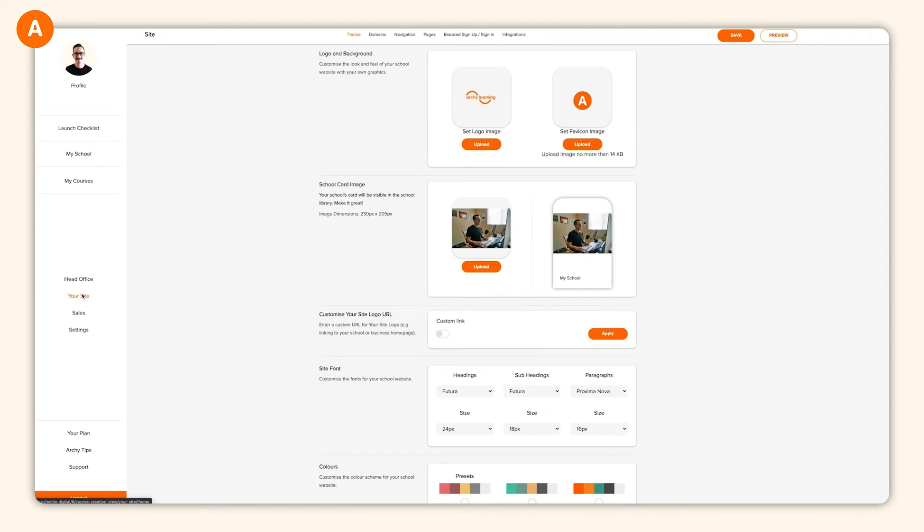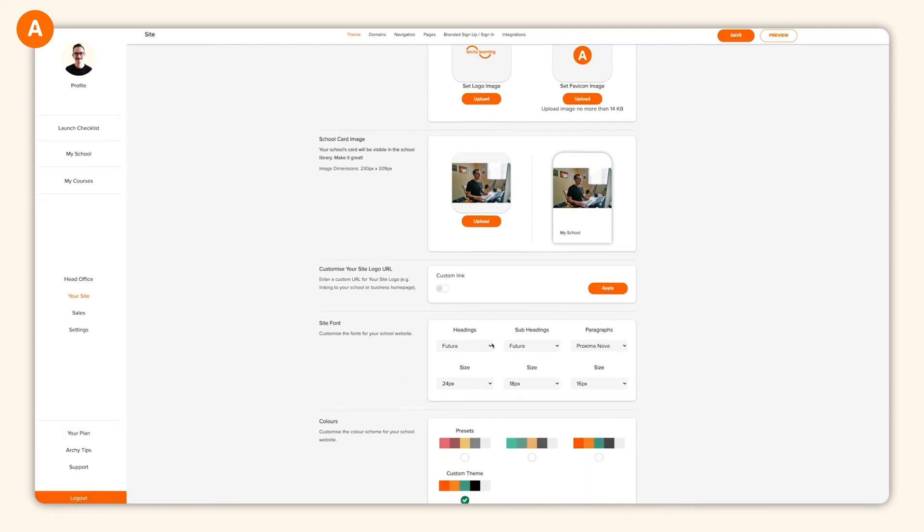Head over to your site in the side menu. From here, you'll be presented with a range of settings, all related to how your audience experiences your brand, school, and courses.